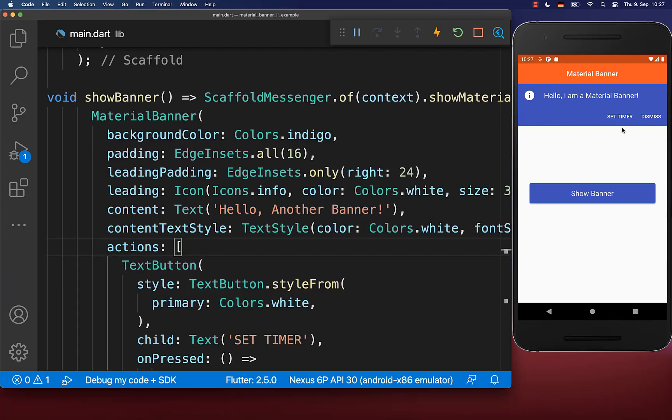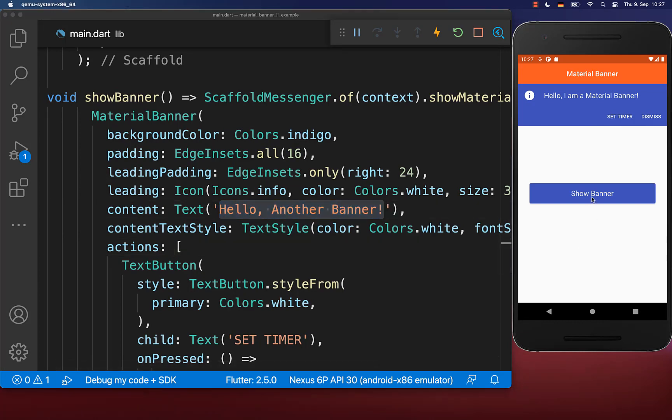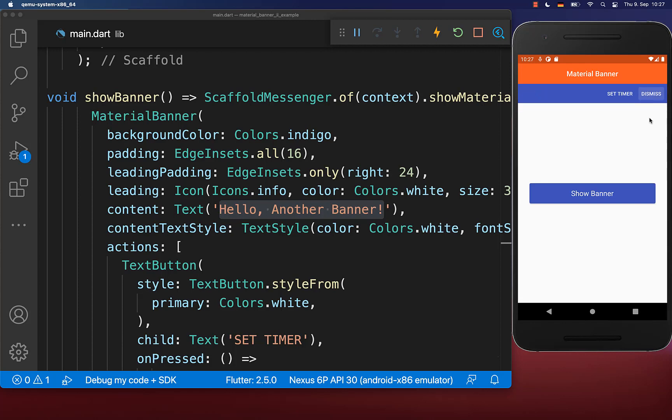Importantly, we can only display one material banner at a time, which means if I try to also show another banner by clicking on the show banner button, then this is not displayed. First of all, the previous banner needs to be dismissed before the other banner can then show up.